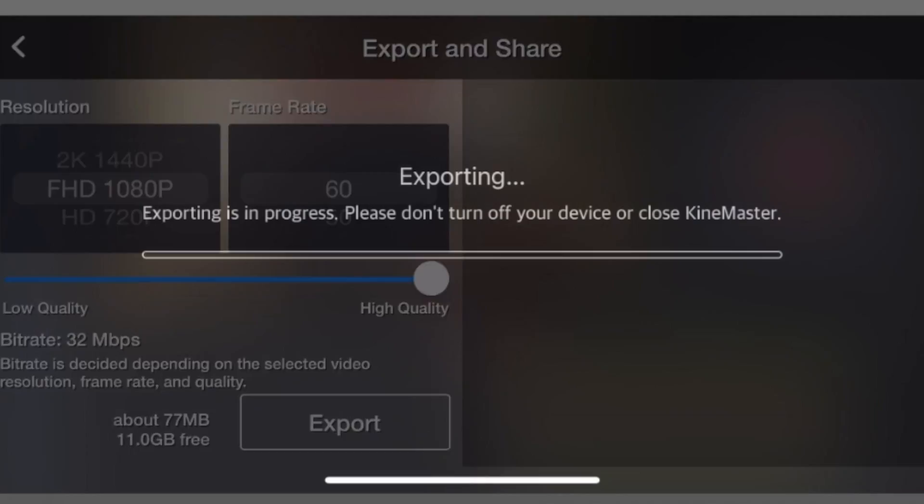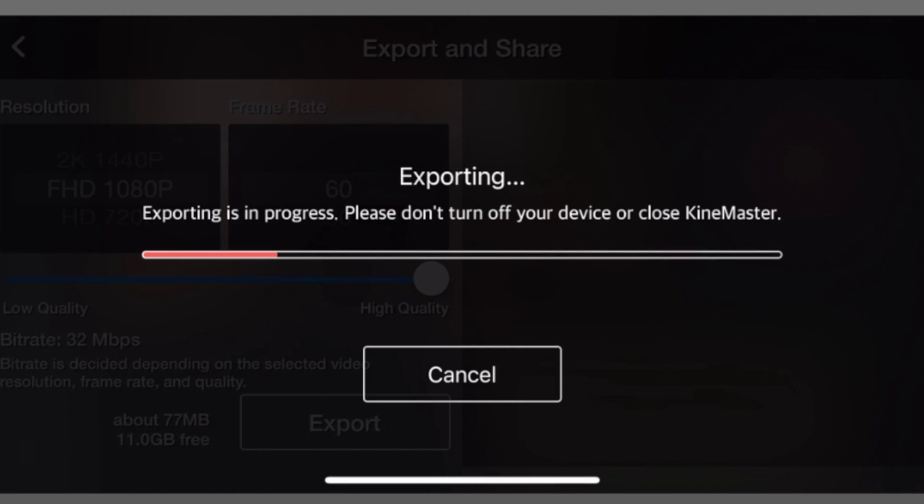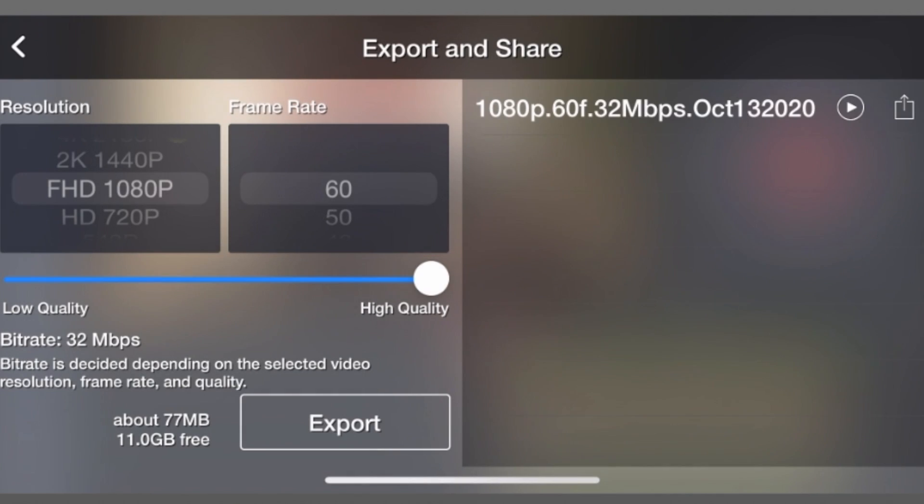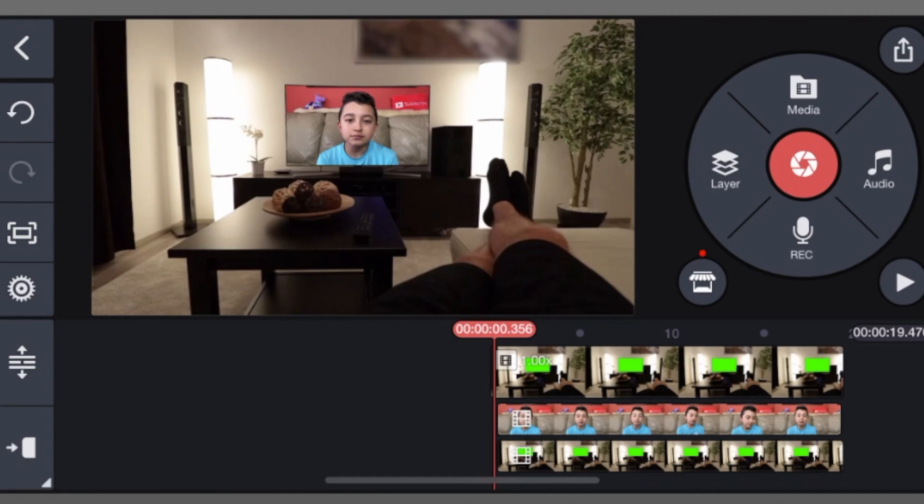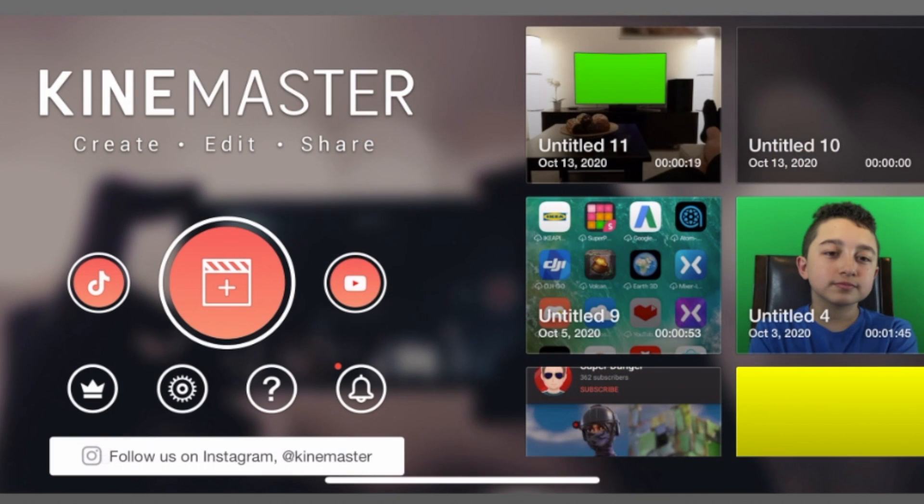Now I'm gonna export it, but since it doesn't have animation, I'm gonna show you how to do it. Okay, now this is done, so we can pretty much close this project.